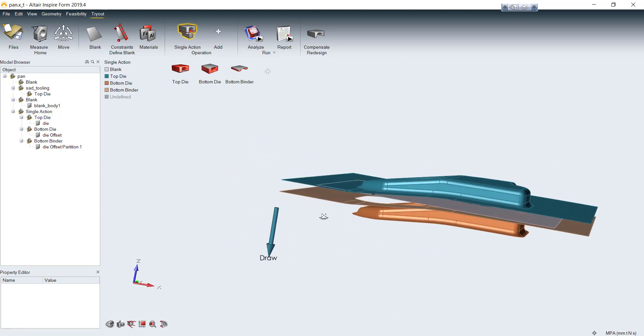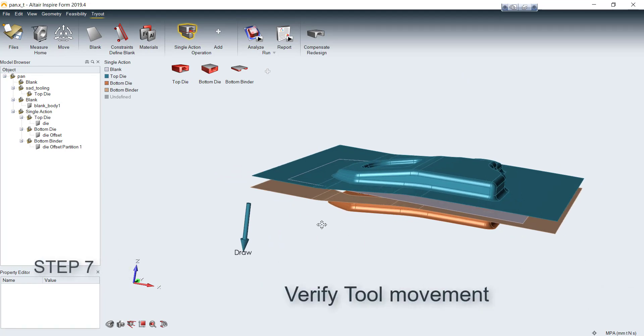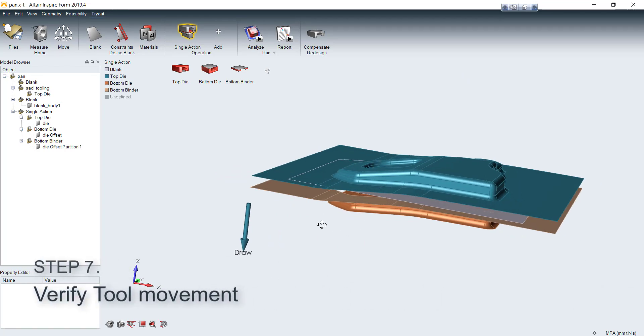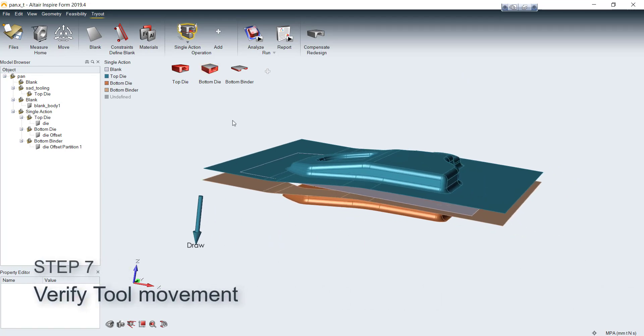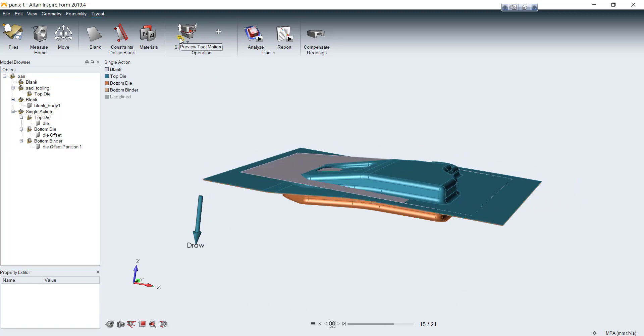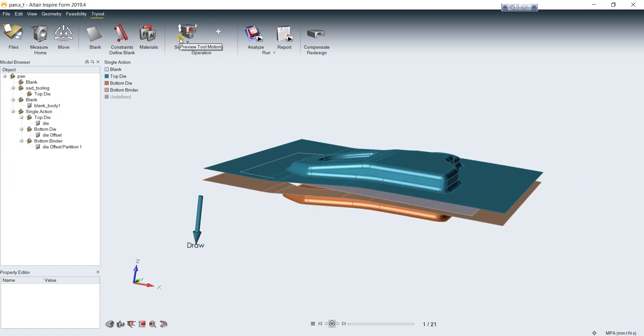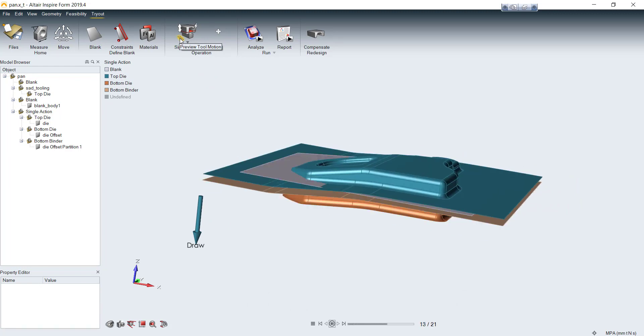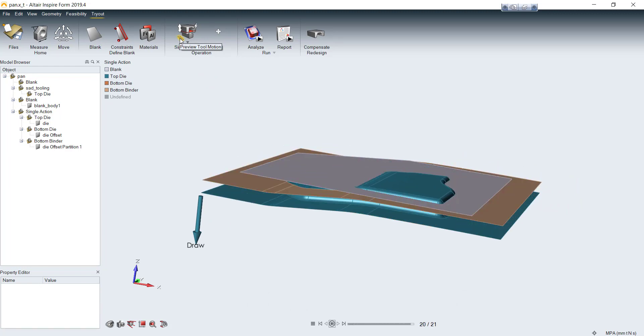By default, it will be set automatically by calculating from distance between top and bottom. You just need to check its movement by clicking on this point. It will show an animation and tell you how the tool will move in simulation.